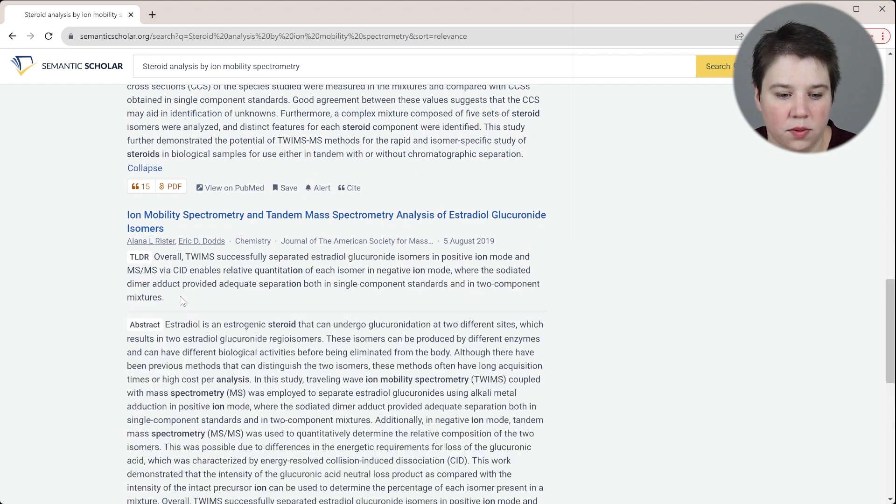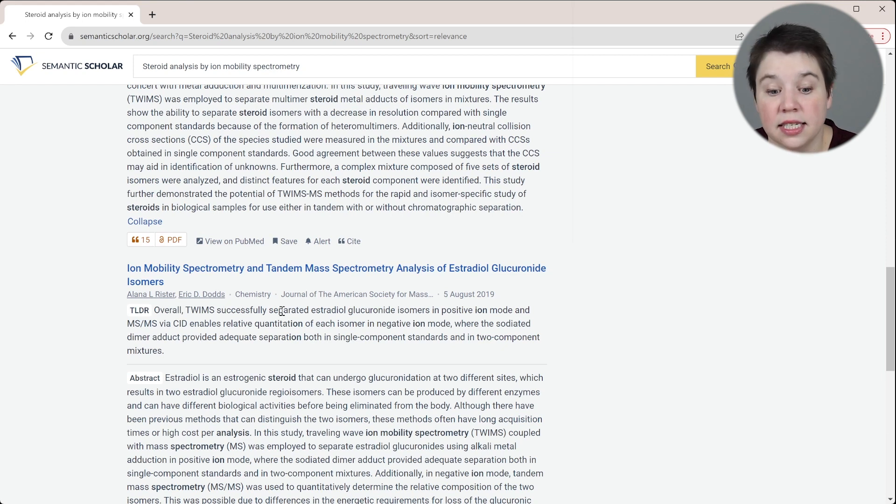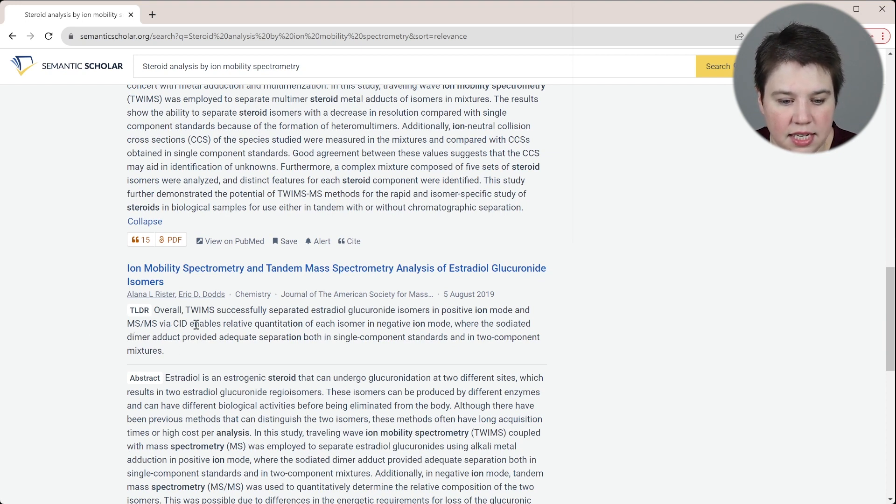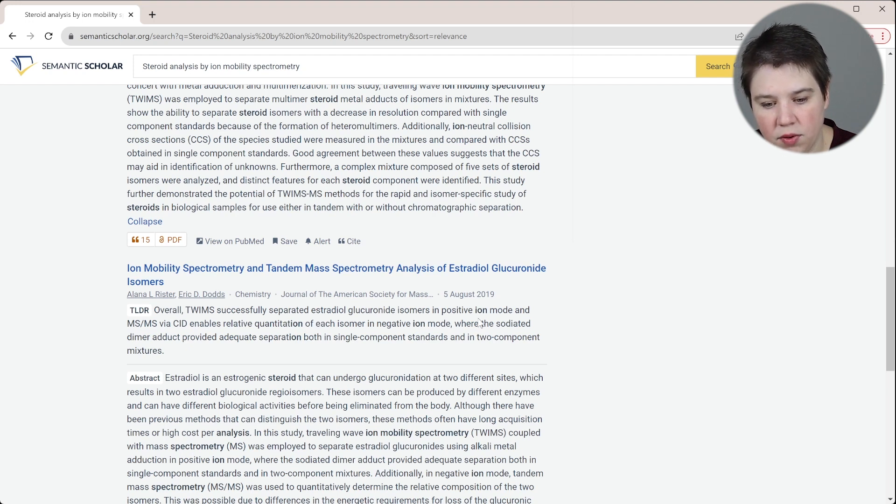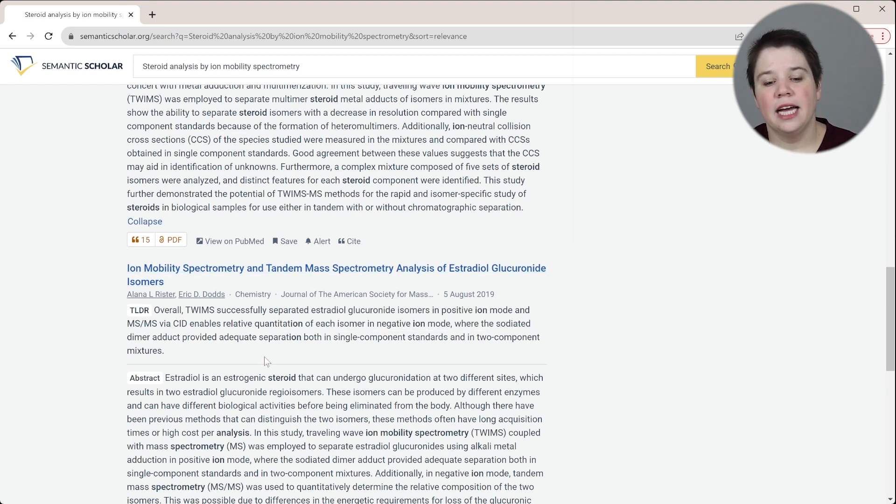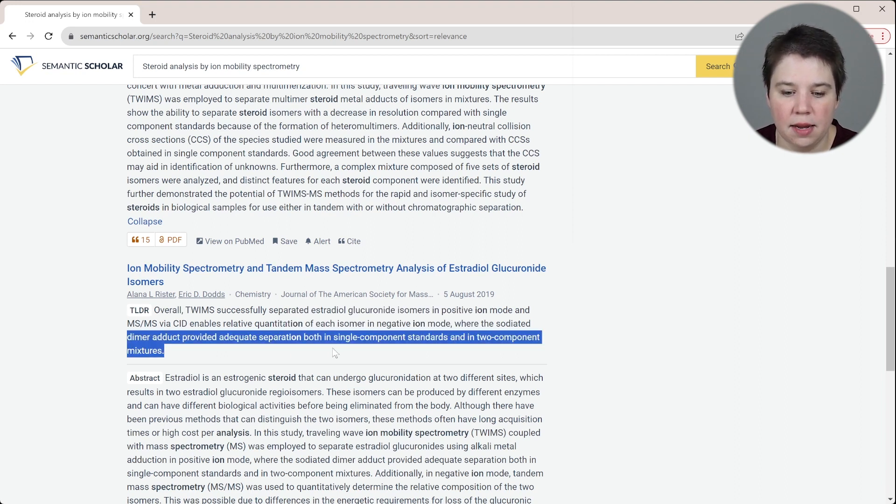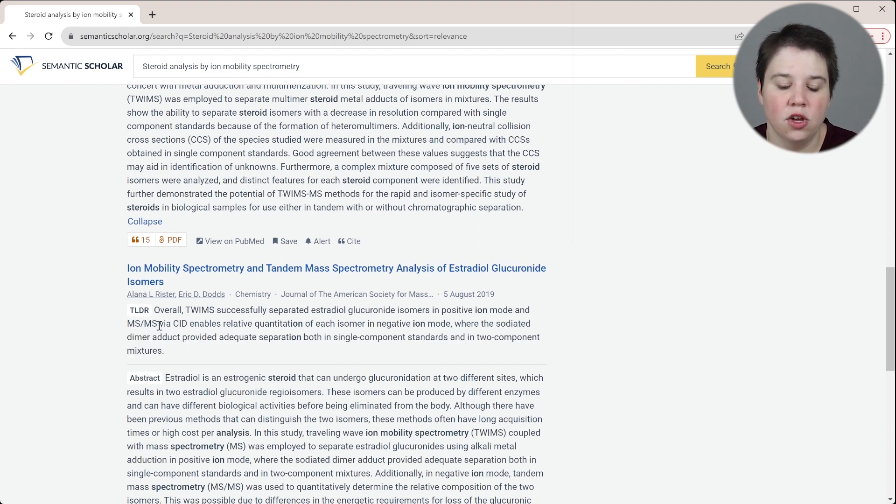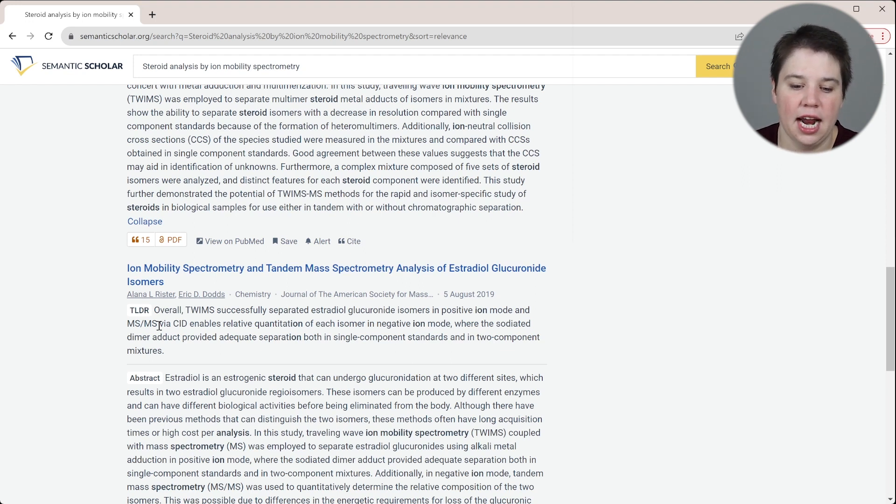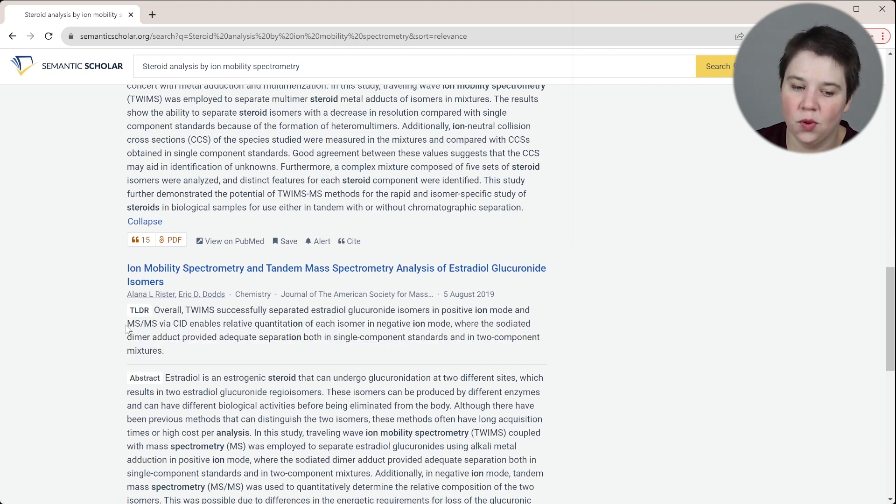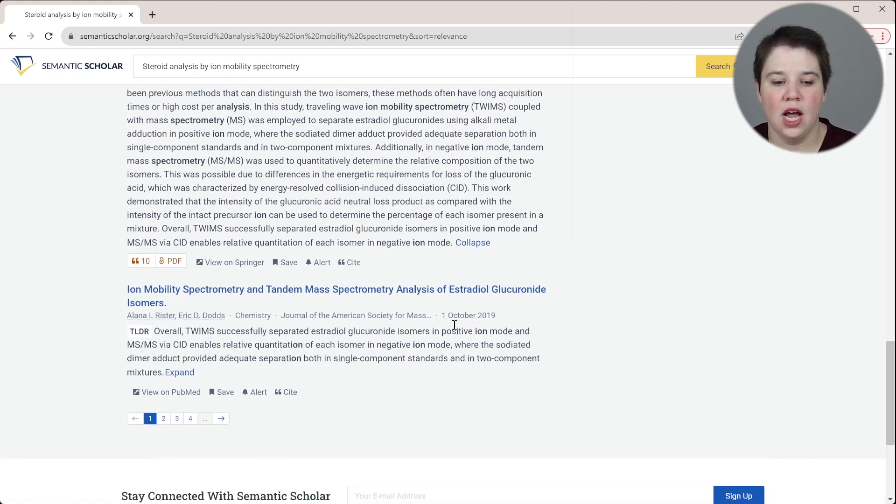We'll do one more. So we'll expand this one. This is another one that I wrote. Overall TWIMS successfully separated estradiol glucuronide isomers in positive ion mode and tandem MS/MS via CID enables the relative quantitation of each isomer in negative ion mode, where the sodiated dimer adduct provided adequate separation of both single and two component. Yeah, so that is accurate. In positive ion mode, we use TWIMS with this sodiated dimer adduct to get separation. And then in negative ion mode, we were actually able to quantify these using tandem mass spec. So that's pretty accurate.